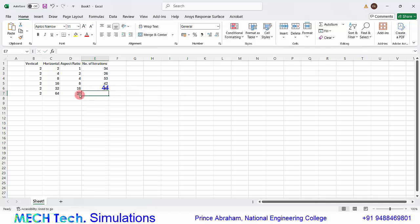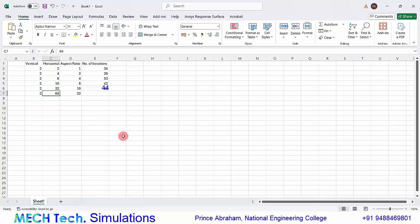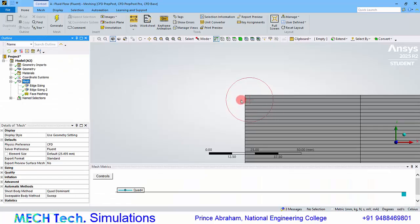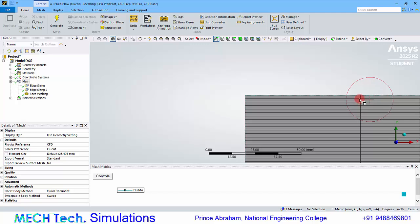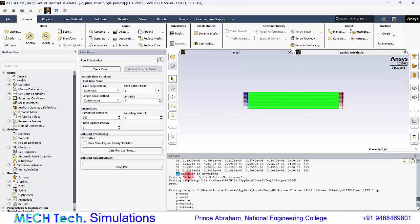For the final Case 6 with an aspect ratio of 32, set the horizontal element size to 64 millimeters. This is an extremely distorted case where the width of each element is 32 times its height. In this extreme case, the solution still converged — at the 38th iteration.